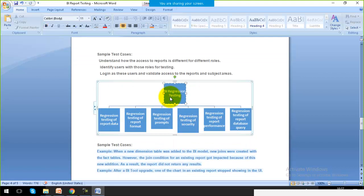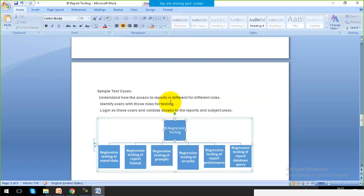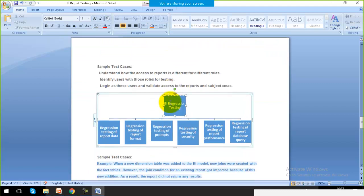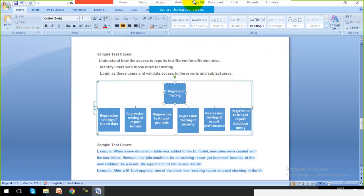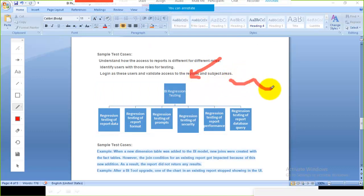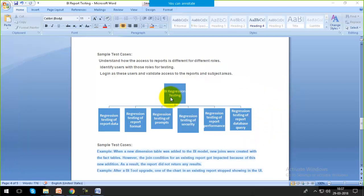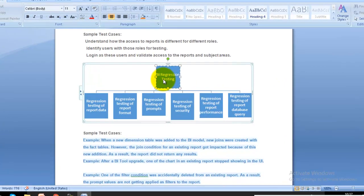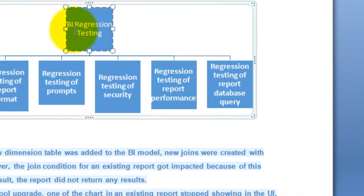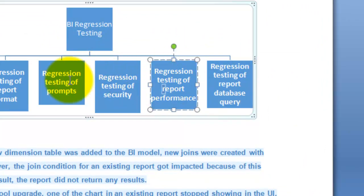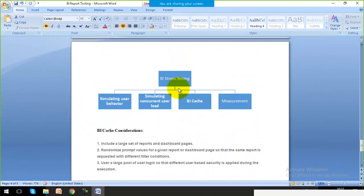Regression testing is performed at the end. After making any changes — following the prompt check, data check, or security test — regression testing verifies whether the changes are working correctly and satisfying requirements. All the kinds of testing already performed — report database query, performance testing, prompt testing, collected data, and security — are tested again during regression testing.